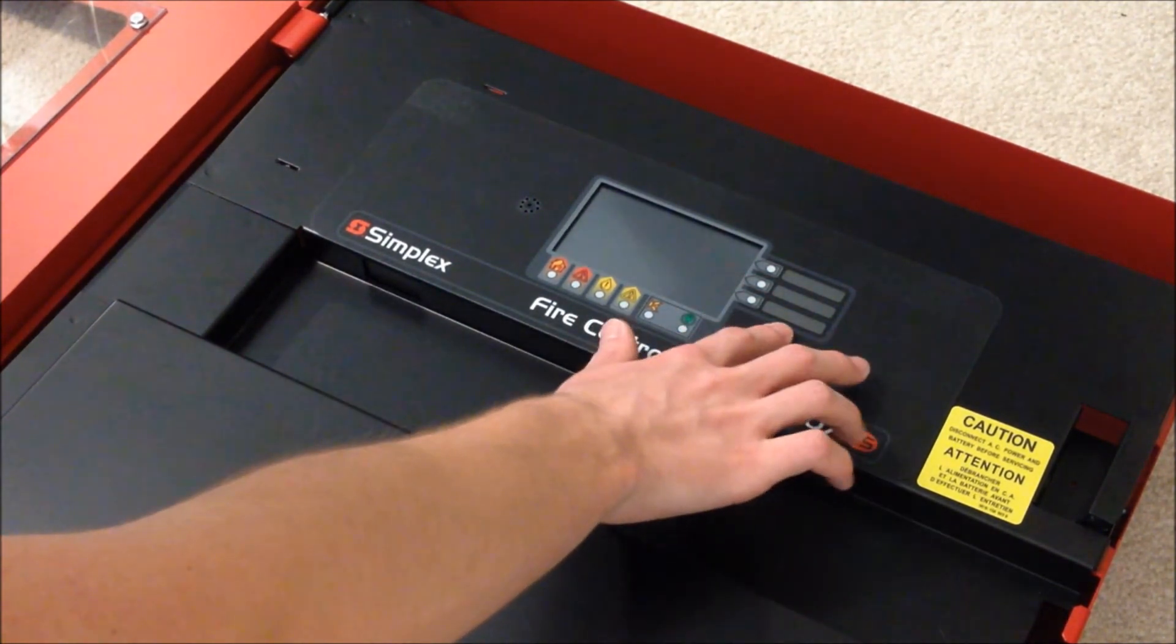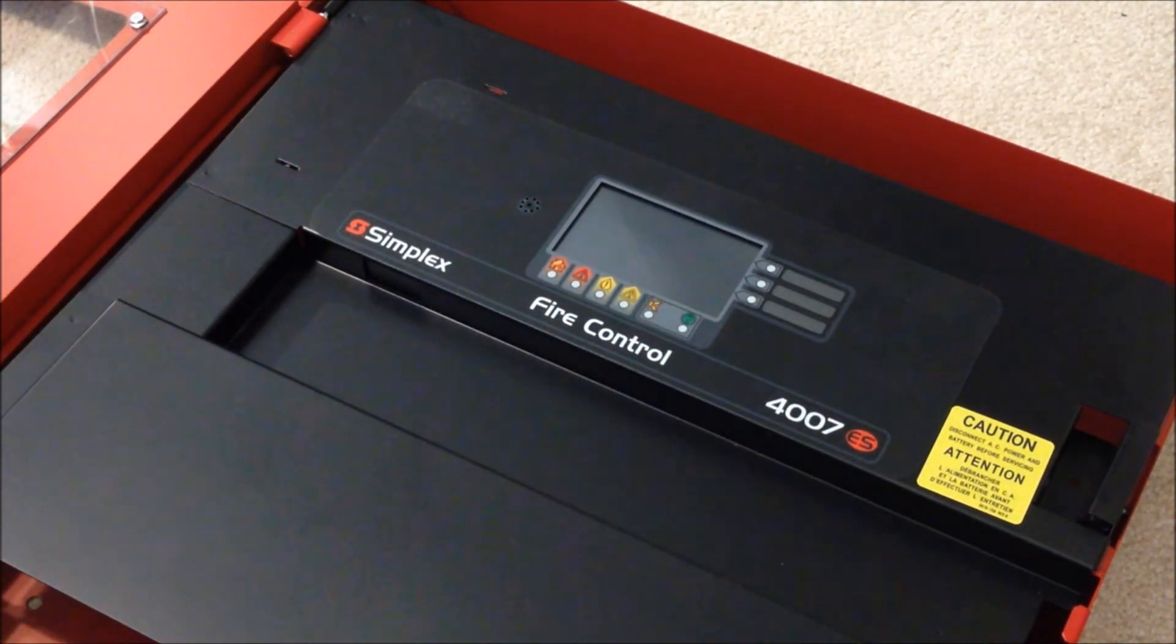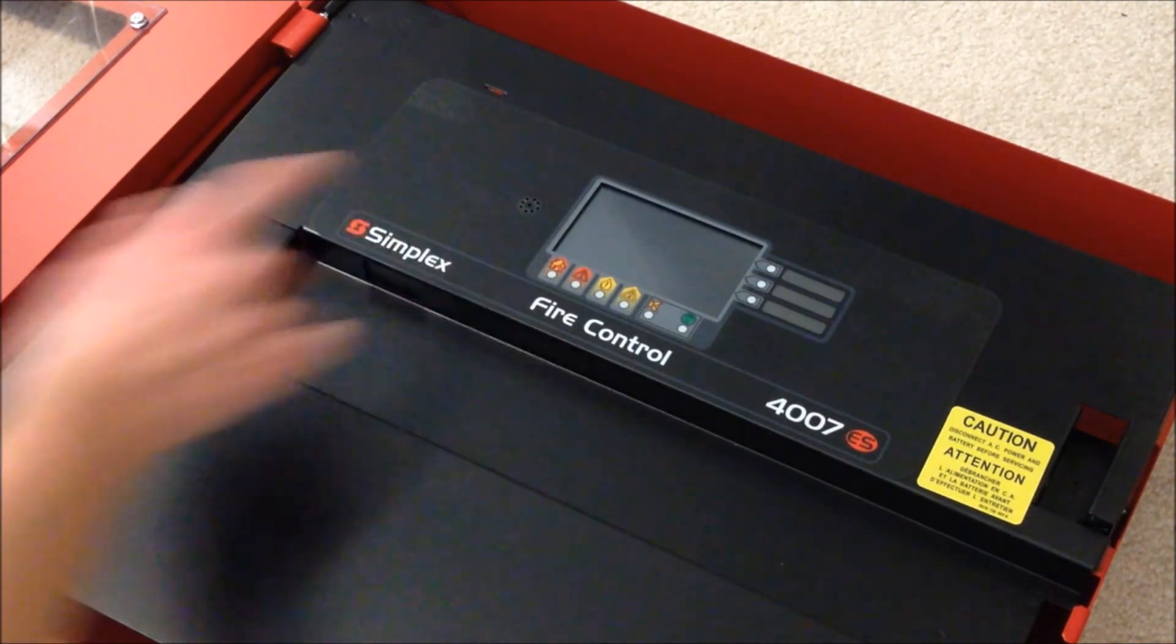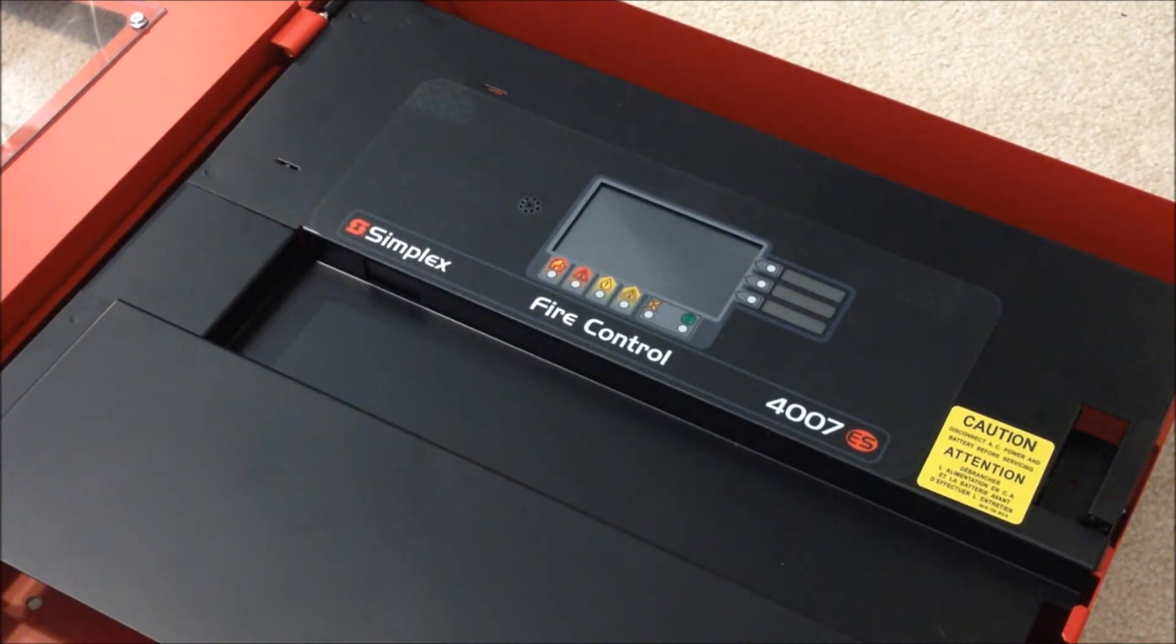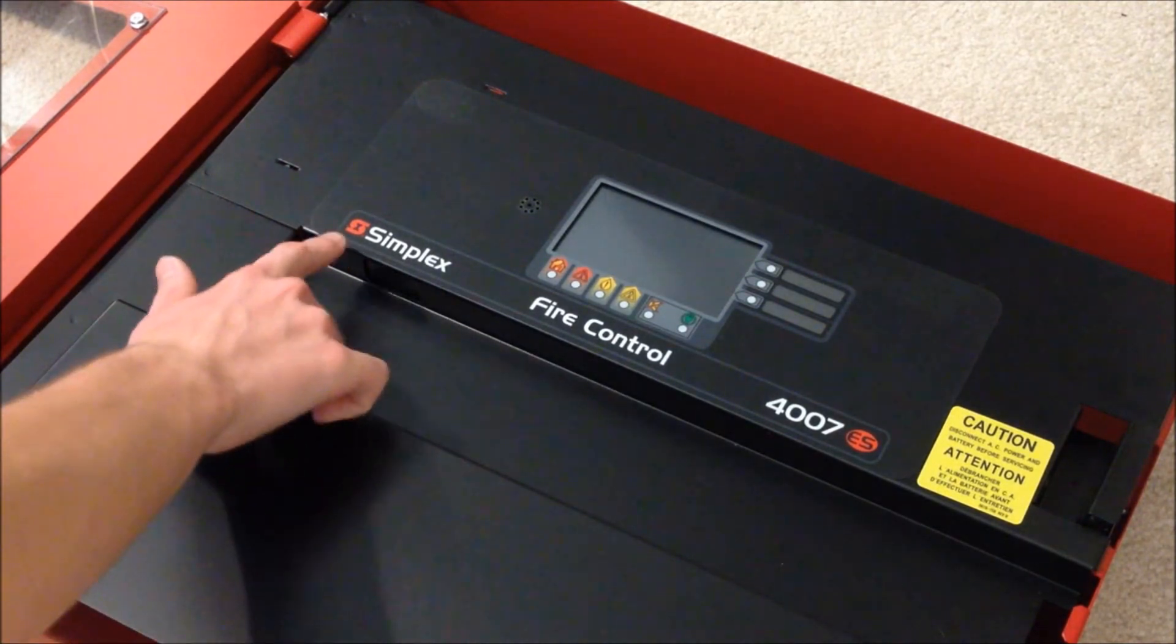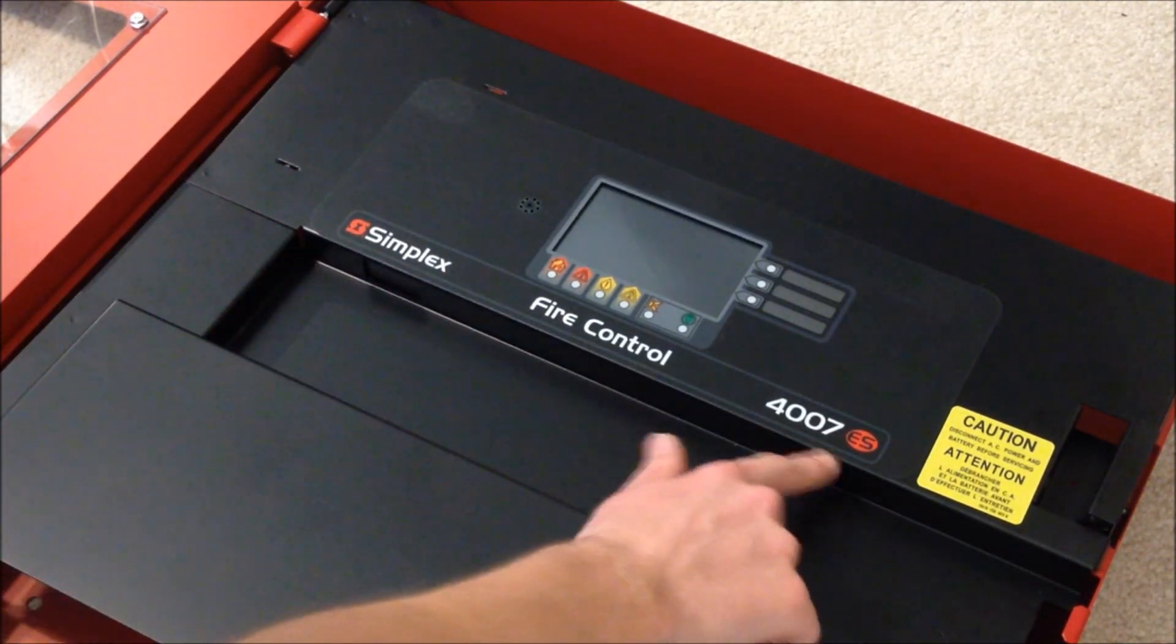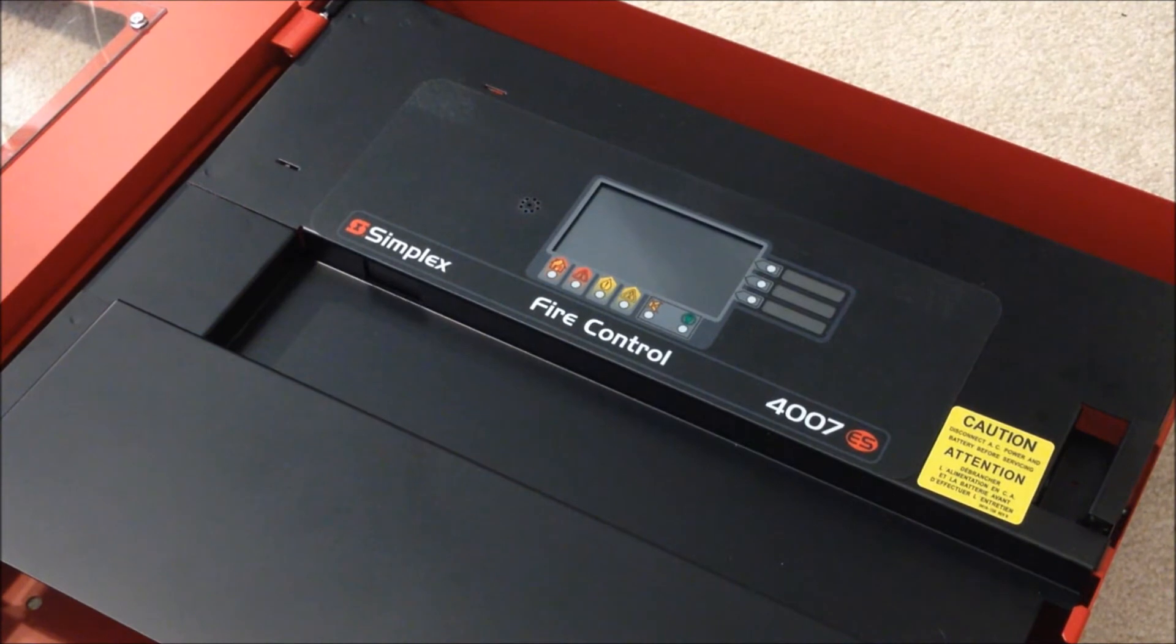Over here, we have the label slots and the LEDs for the hotkeys. And then over here, we have the piezo buzzer slot. And I really like this Simplex label here with the 4007ES markings. I think it looks really cool.